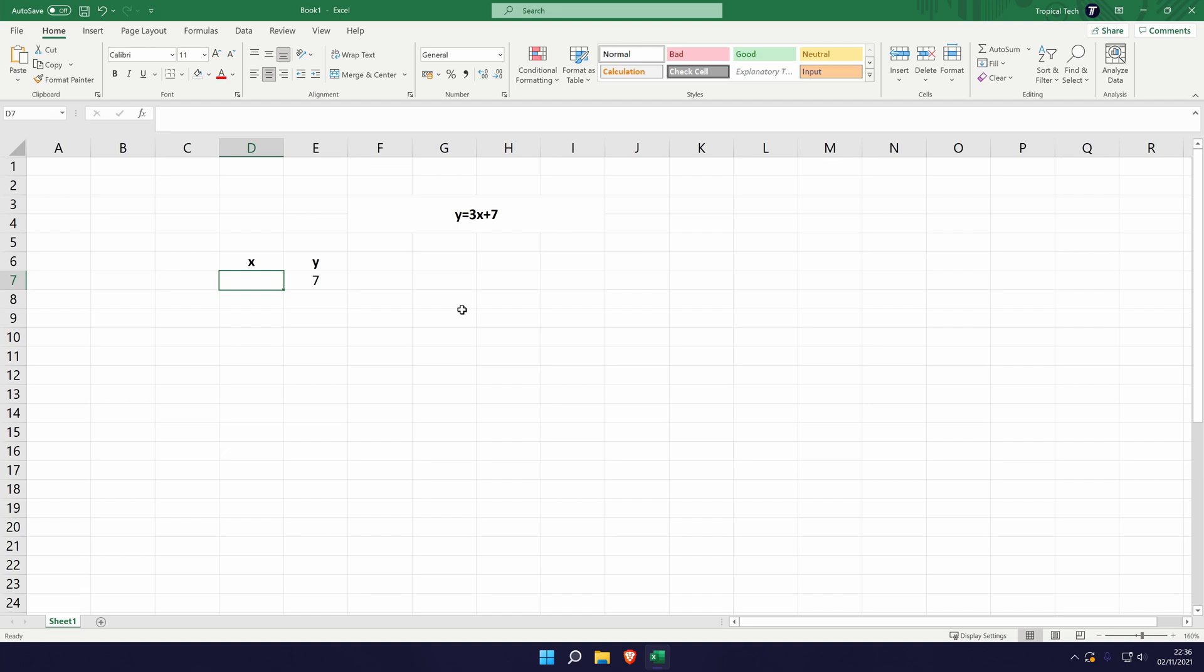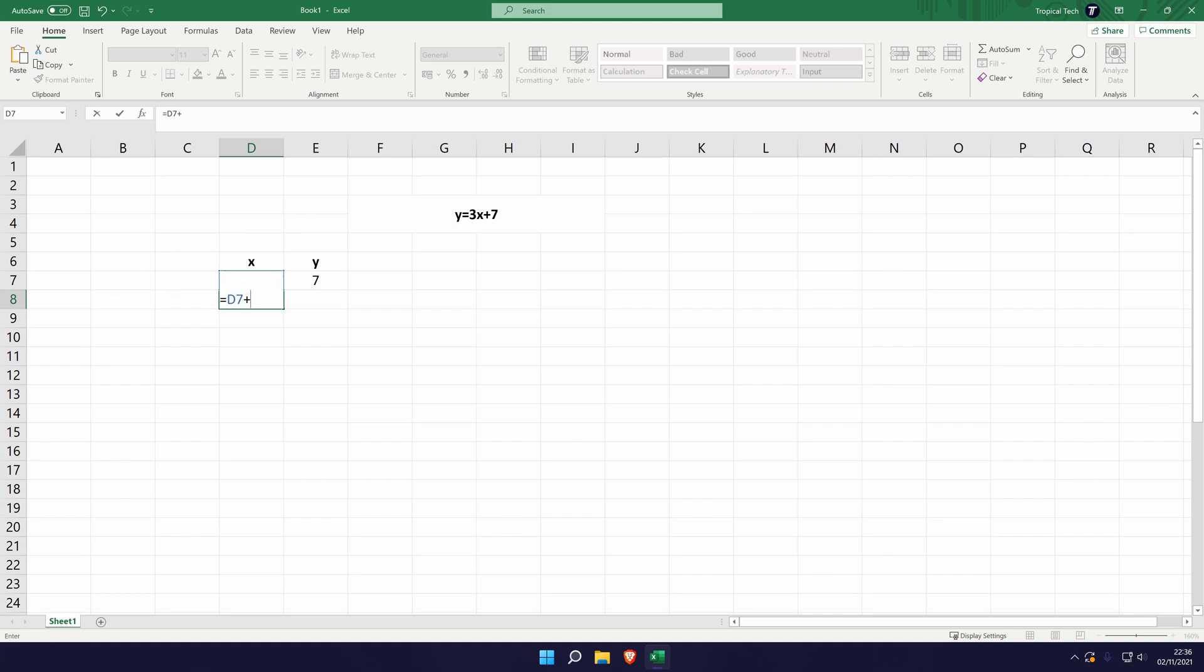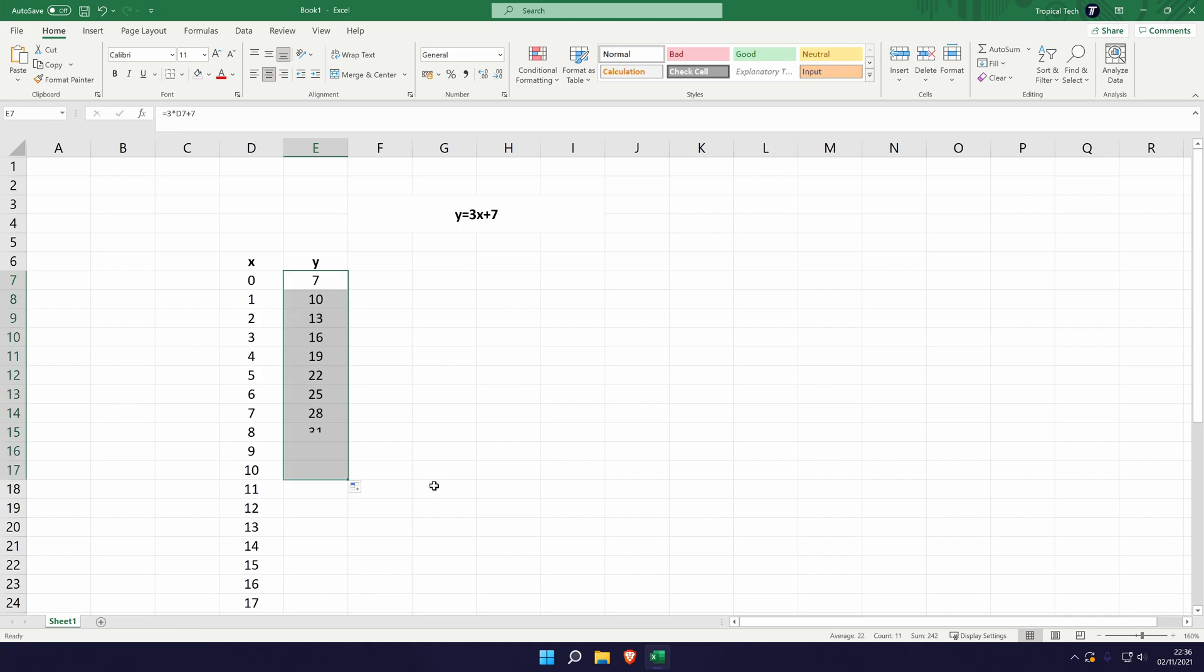So for this example we'll start it nice and simple and do 0 for this one and then we're going to put 1, 2, 3, 4 under this. The easy way to do that is to of course go equals under it, up 1 and then plus 1, and then we can drag that down. All we need to do now is click on the y box and drag this down as well to where we want to finish off, so we'll do it for 10 for now. And as you can see it's filled out the formula for all of these x values.